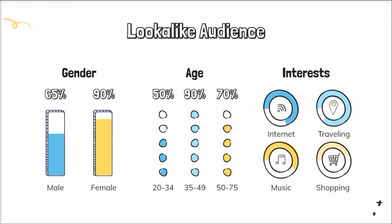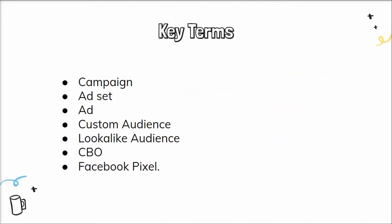Next is CBO - a campaign budget optimization. It is a new term introduced by Facebook. Moving on to the Facebook pixel, we will learn more about them later in the video. So without any further ado let's dive into the demo.